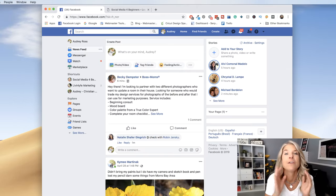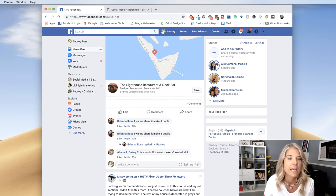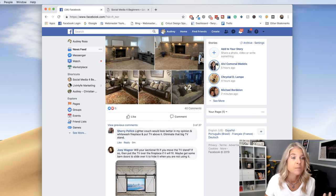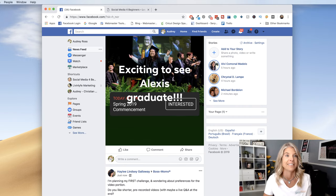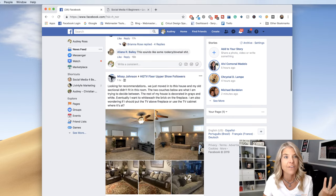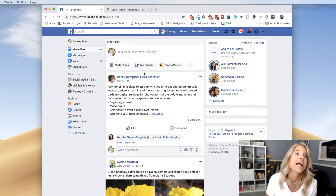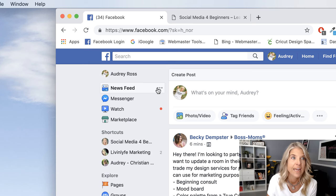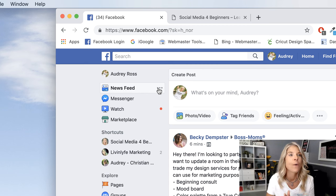Let's jump inside of Facebook. Here we are on my newsfeed and as we scroll down, you're going to see a couple of my friends, maybe some business pages. These are family, friends, and businesses that I follow on Facebook. But up here to the left, you're going to see 'Newsfeed' and then it has three dots. Anytime you see three dots, that means there's a menu behind there, so go ahead and click on that.